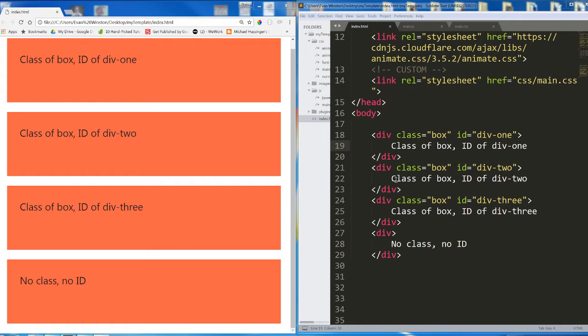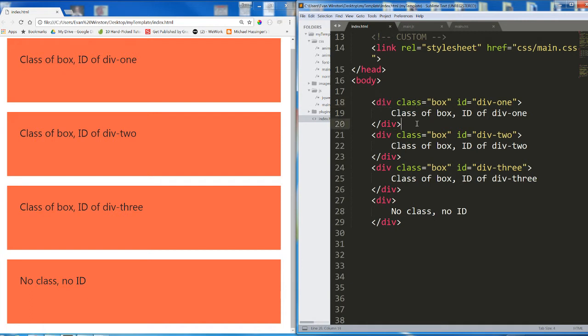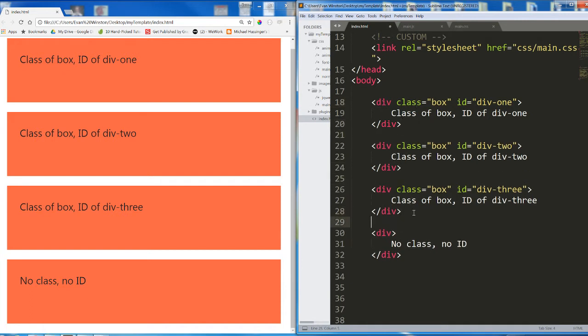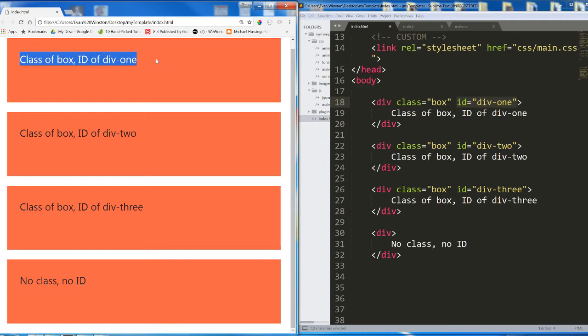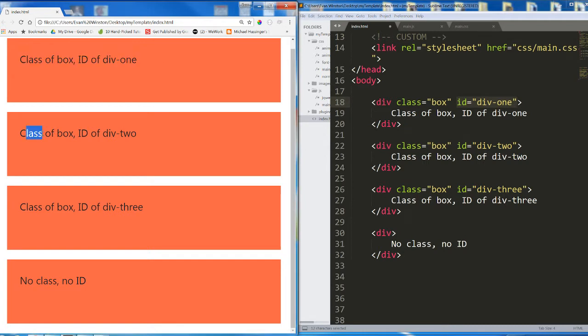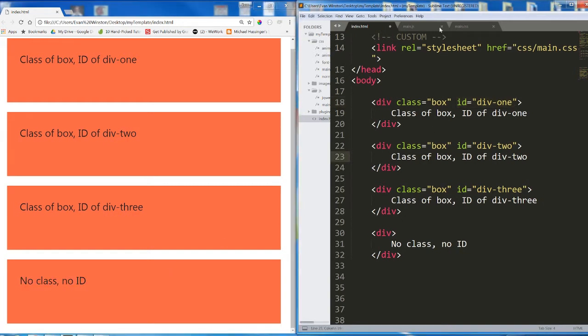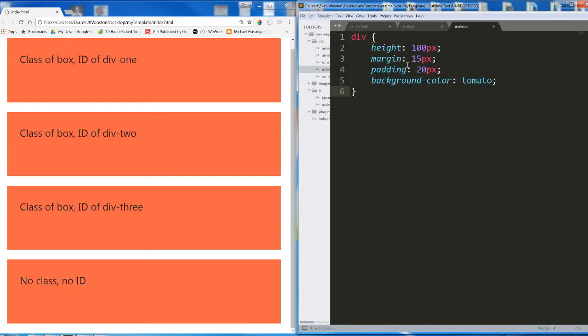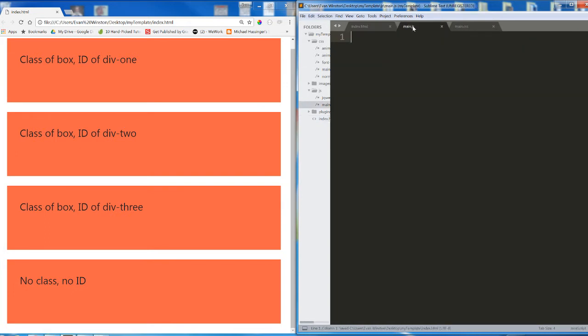So real quick, here in my HTML I have 1, 2, 3, 4 divs. The first 3 of these divs have a class of box, and the first 3 of these divs each have a unique ID: div 1, div 2, div 3. And we can see here on the page, class of box, ID of div 1, class of box, ID of div 2. Down here, this 4th one, no class, no ID. Okay, 4 divs. I've styled them a little bit so they're easy to see.